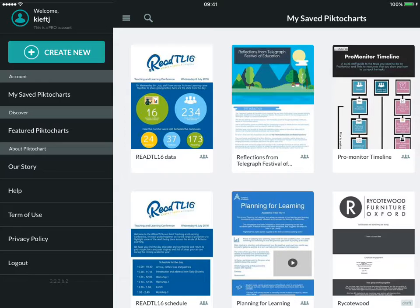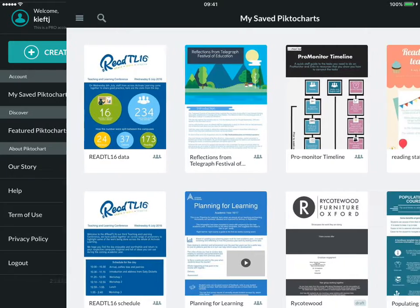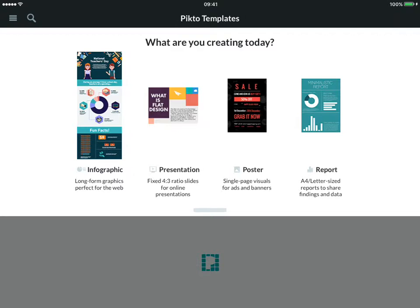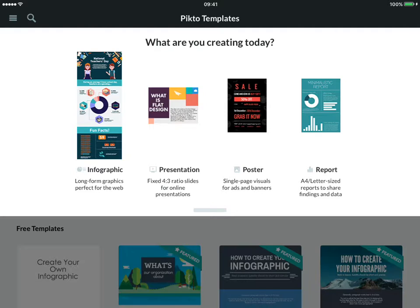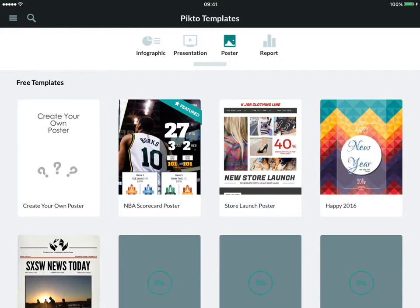So we're going to dive straight in and create a new Pictochart. First it'll ask us what we're creating: infographic, presentation, poster, or report. You can choose what's appropriate to you. Let's go with poster on this occasion.